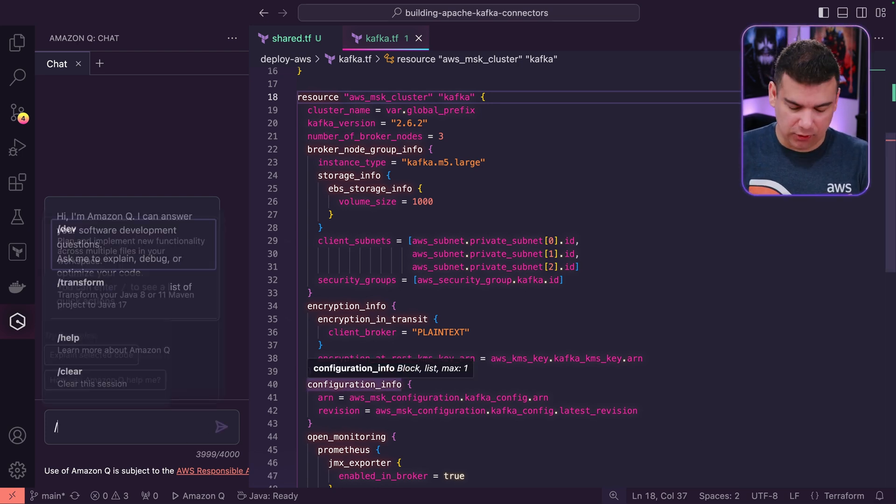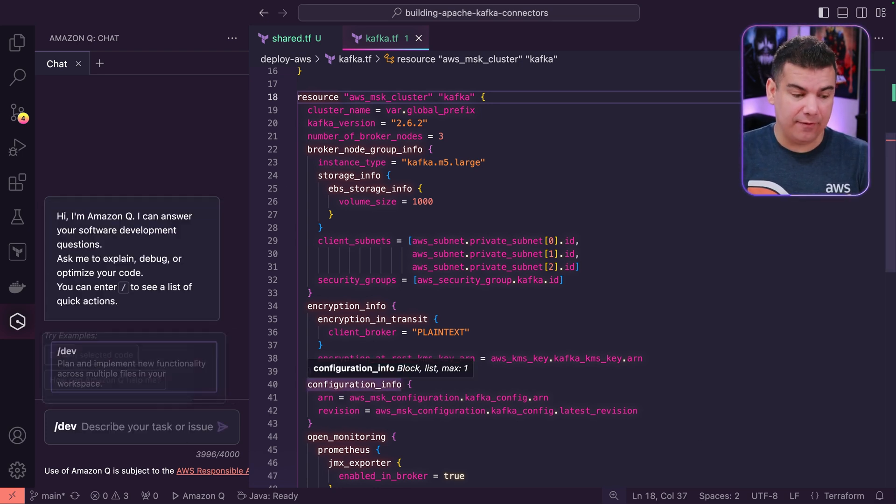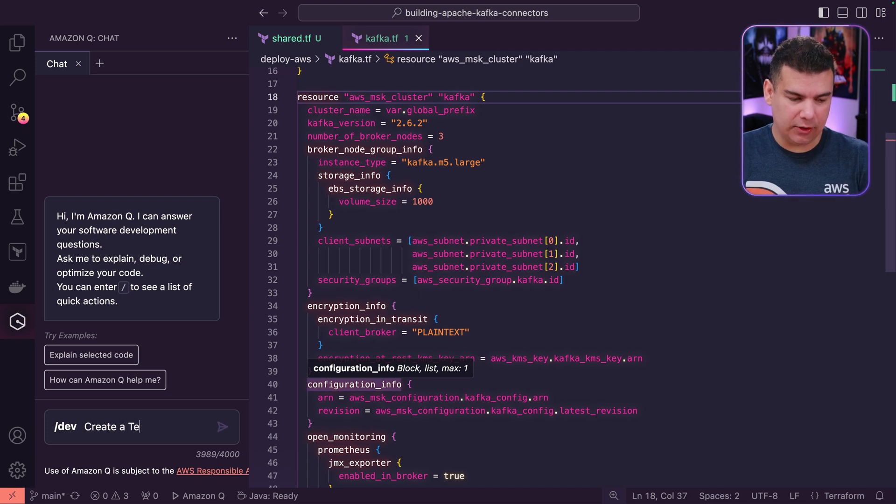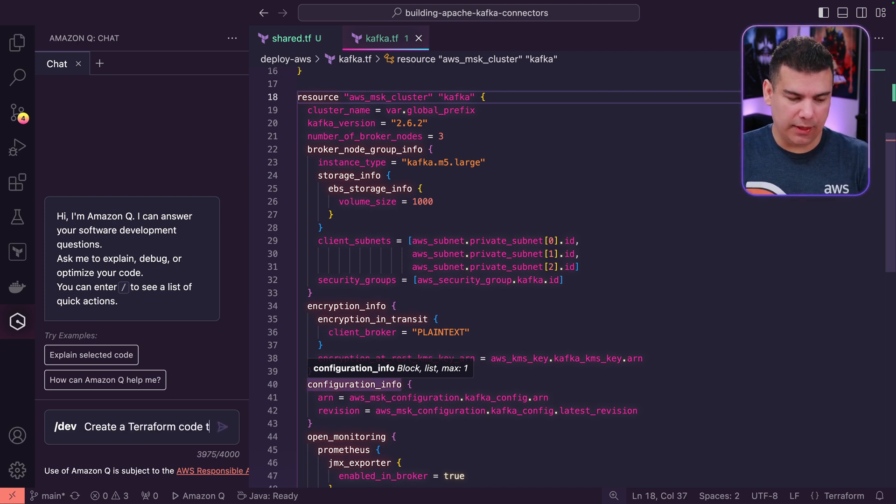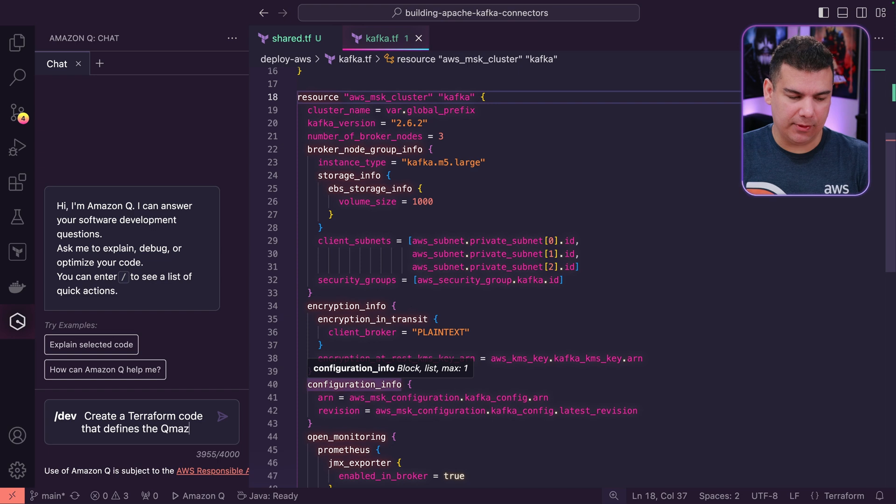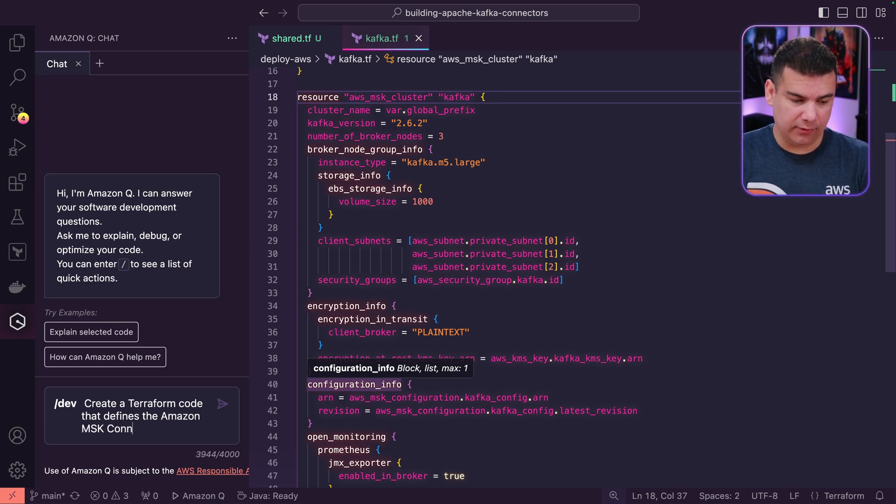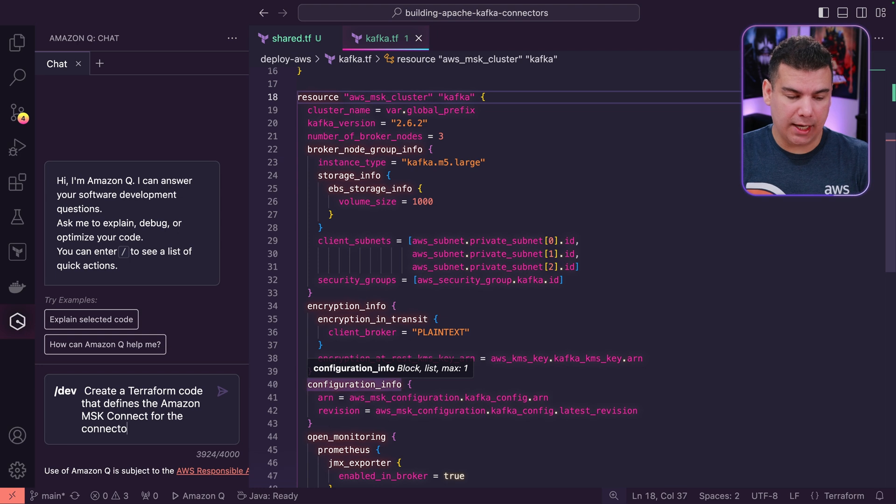So what I'm going to do is use this slash dev feature from Amazon Q developer to create Terraform code that defines the Amazon MSK Connect service for the connector deployed locally in this project.